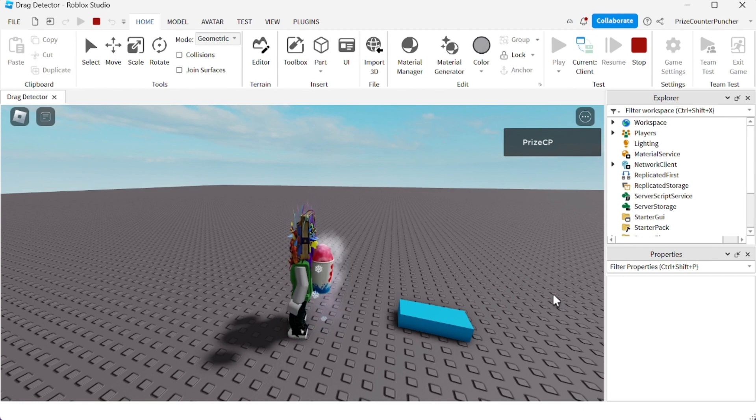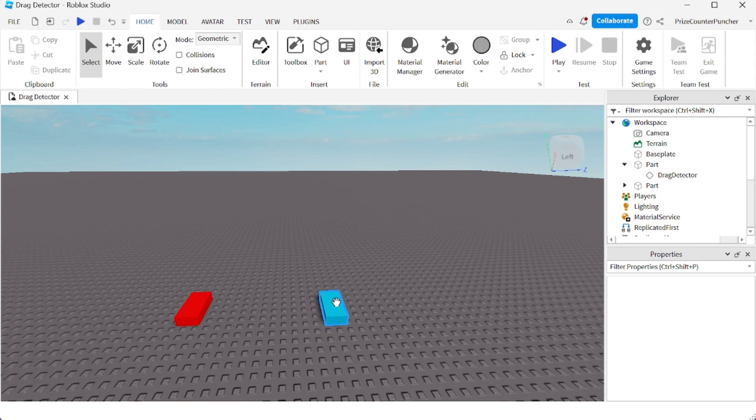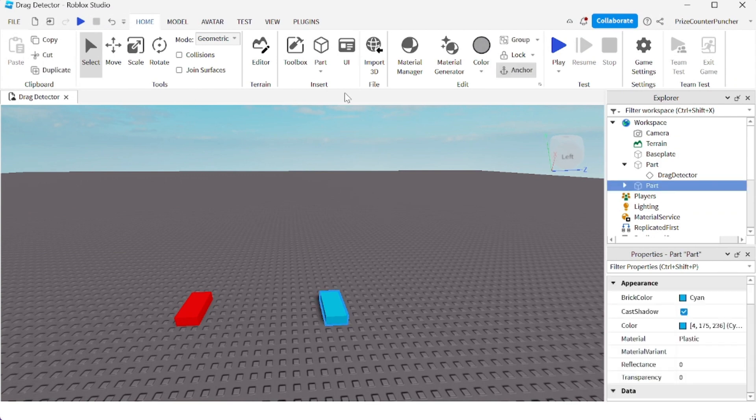To make my blue part move up and down, I'm going to go and click on the blue part. And first, before I do that, let me just resize it. So I'm going to click on Scale, I'm going to make it a little wider because we're going to make this into a game.